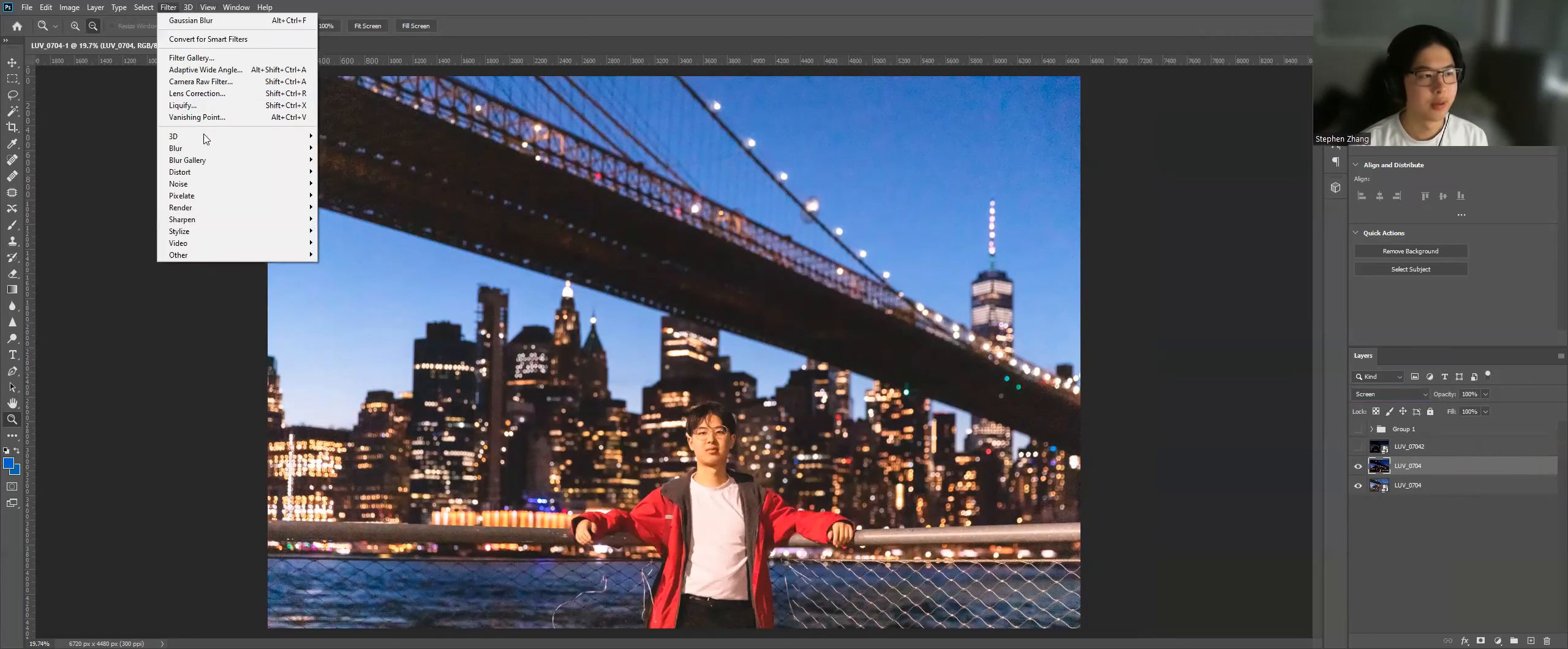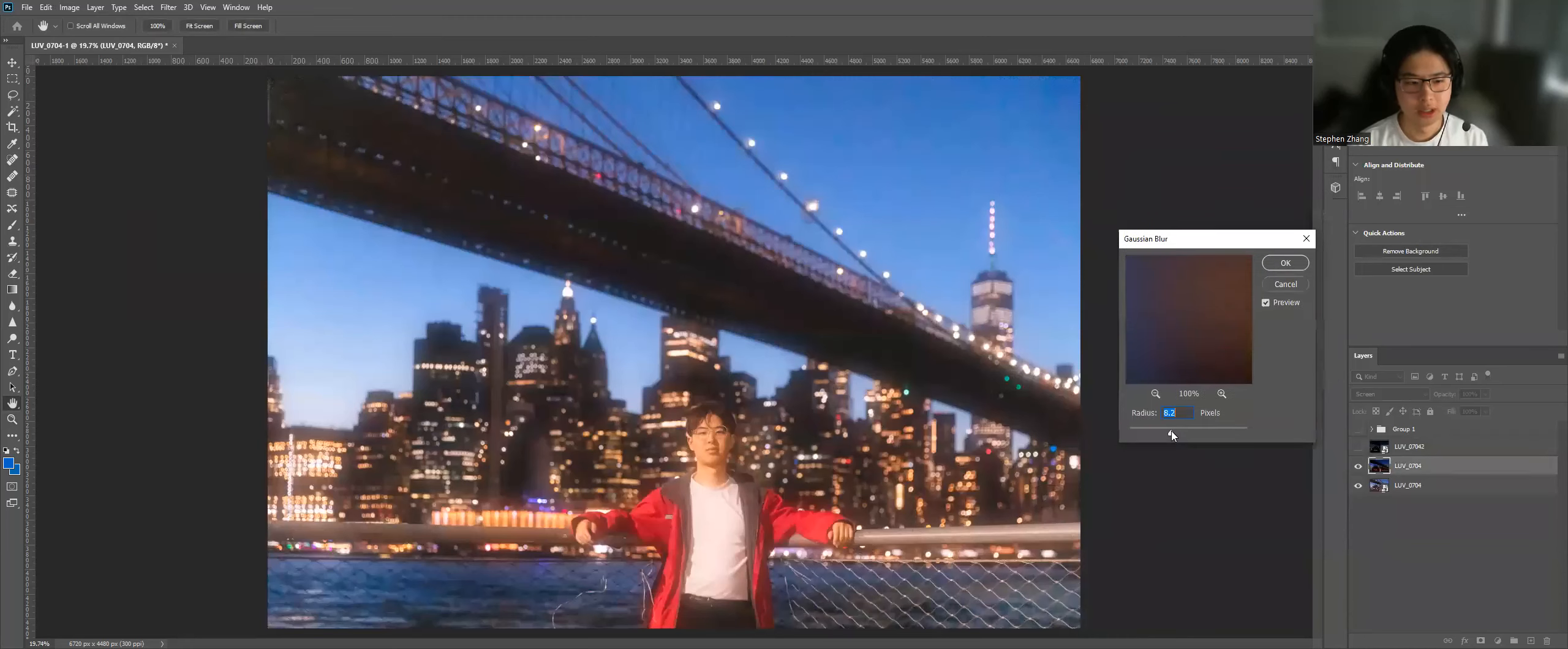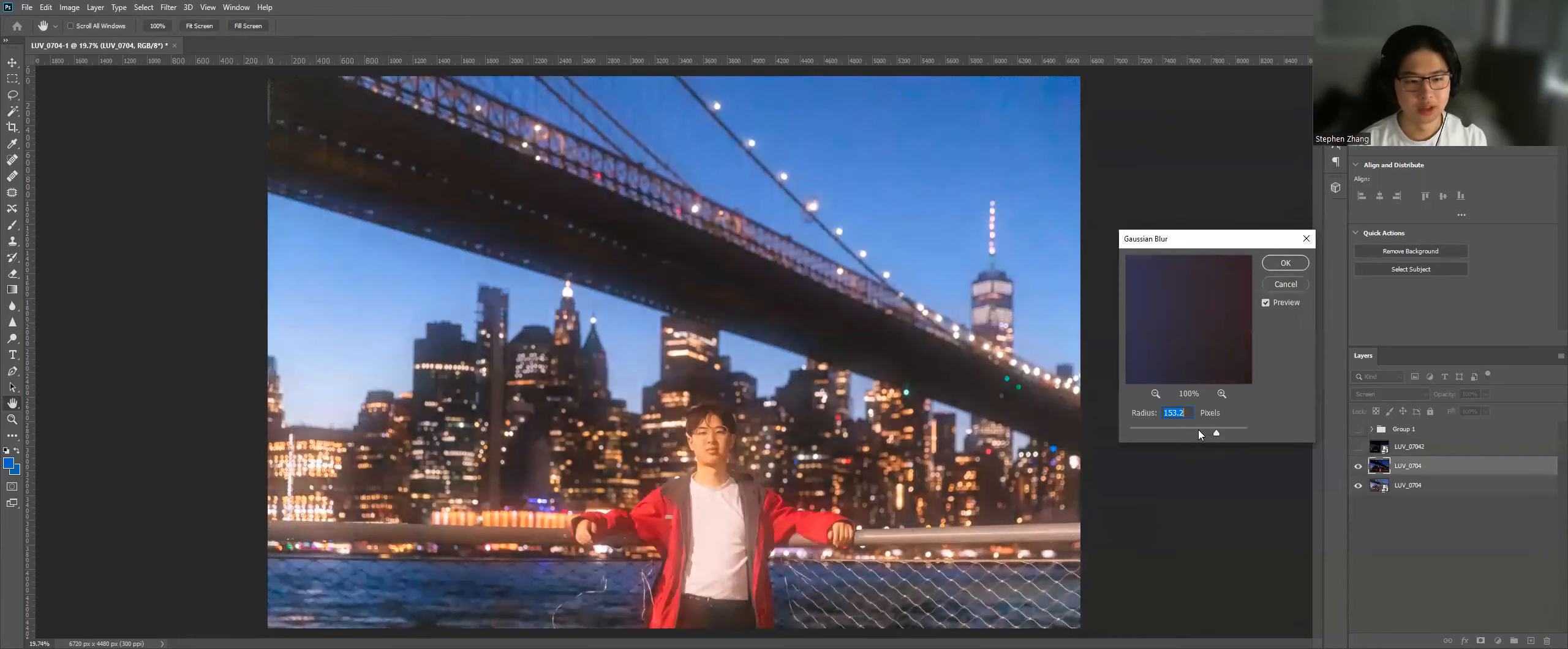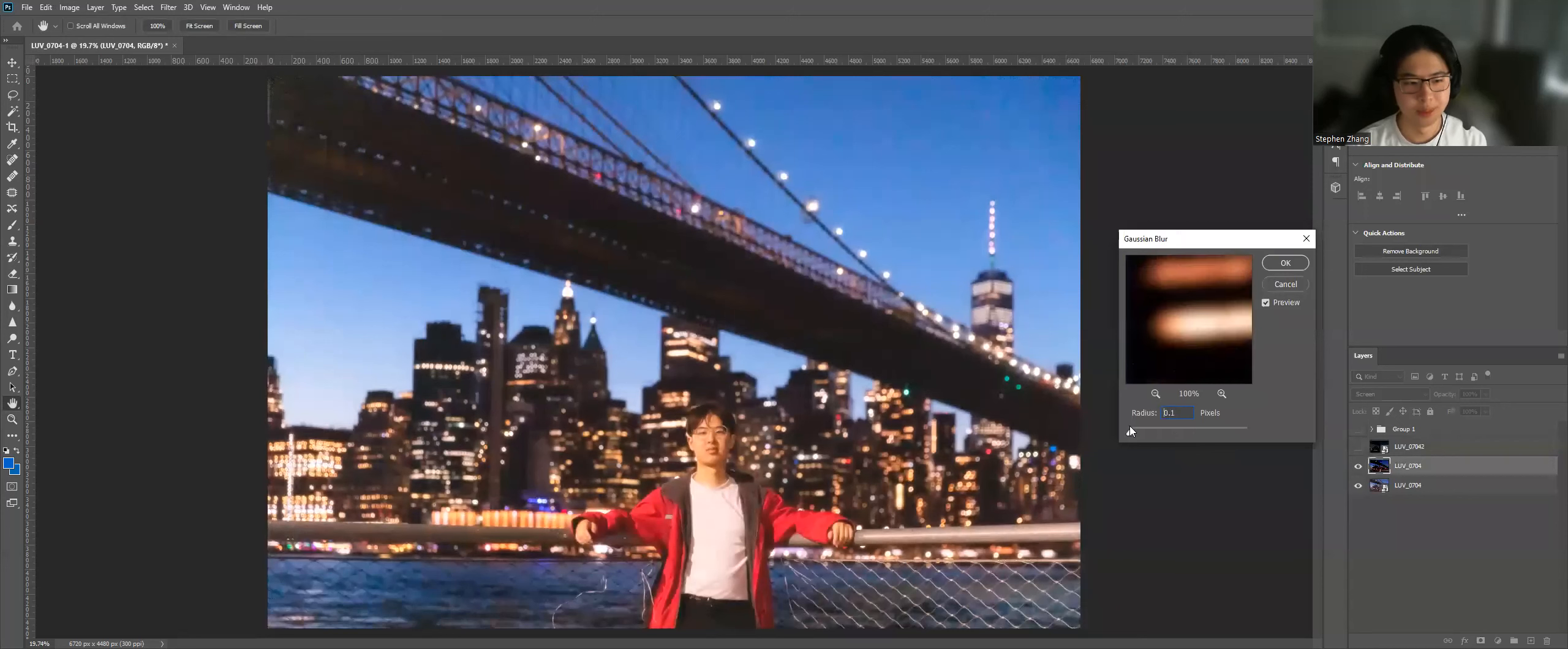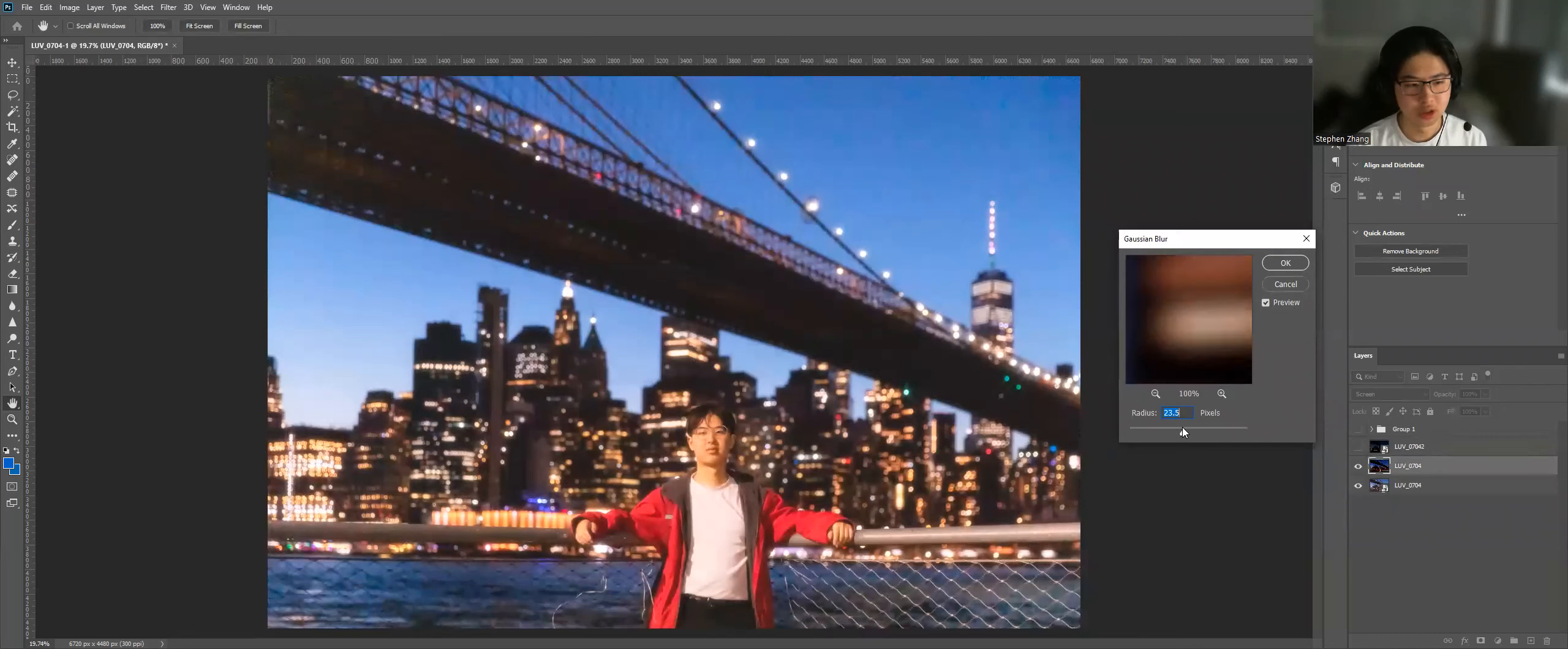Filter, blur, and then gaussian blur. And now you can see as I play with the levels, you can see this creates a really nice dreamy effect. Personally, as a stylistic choice, I like to do two. So the first one I do would be a smaller one.